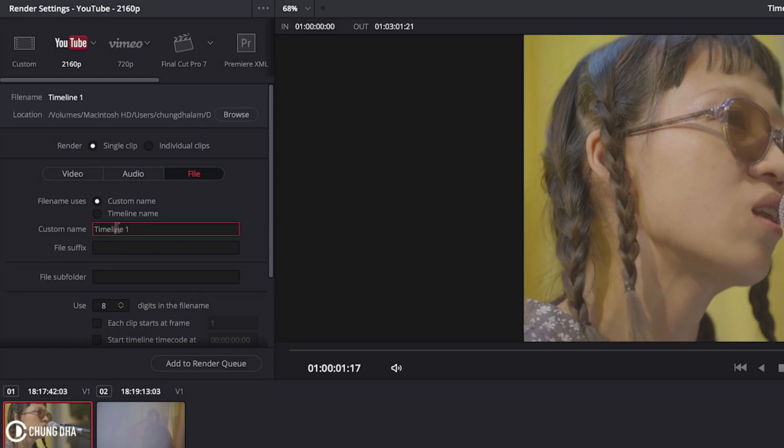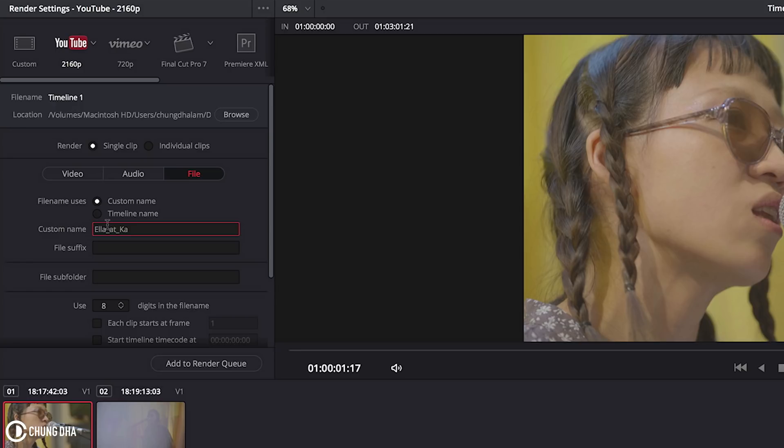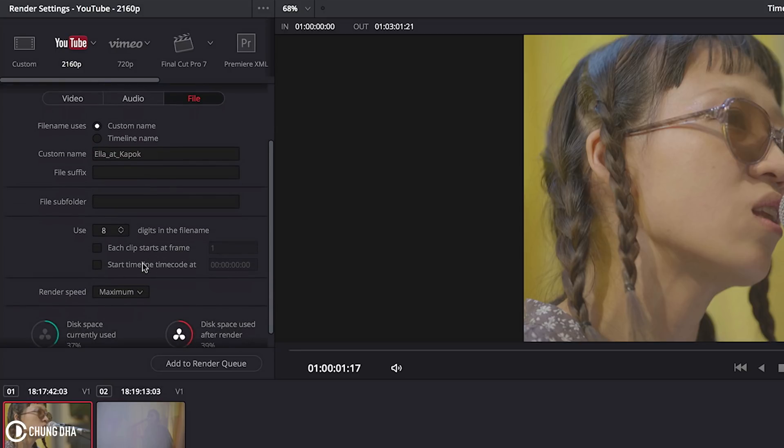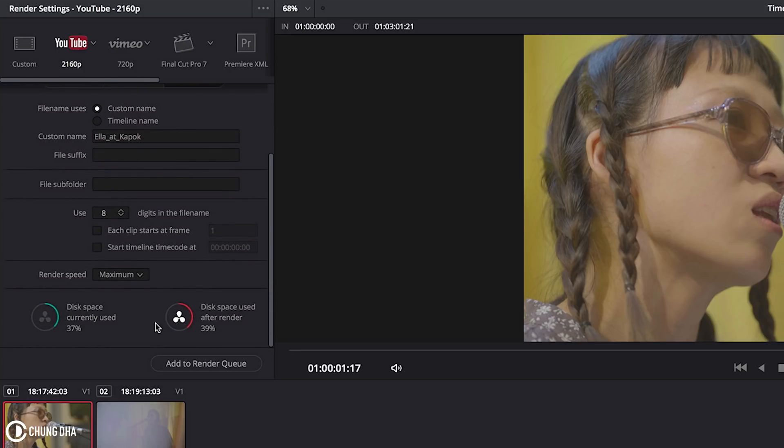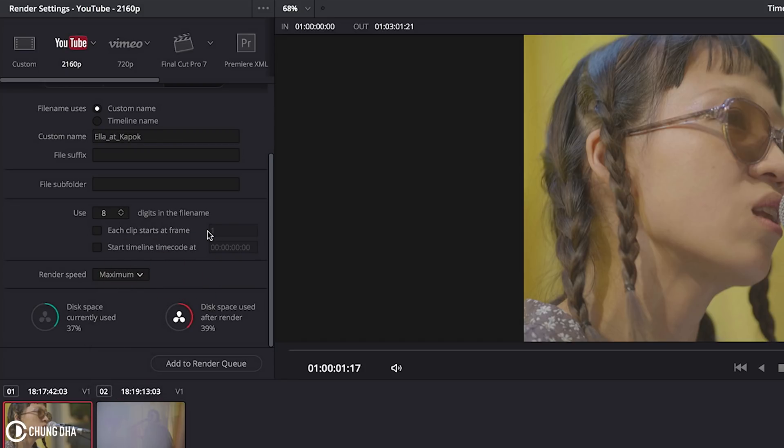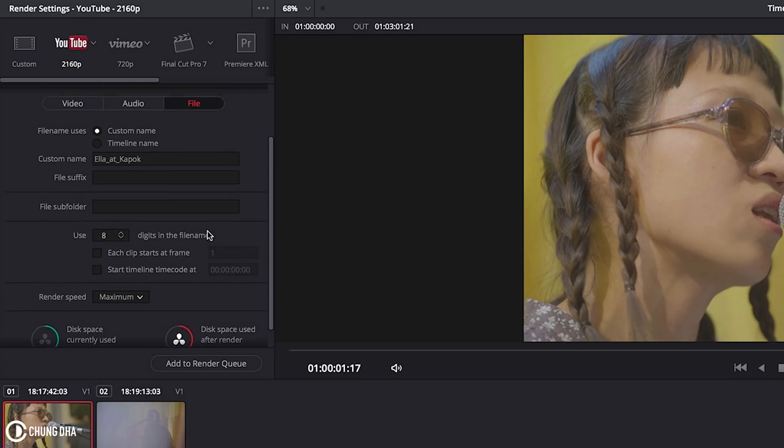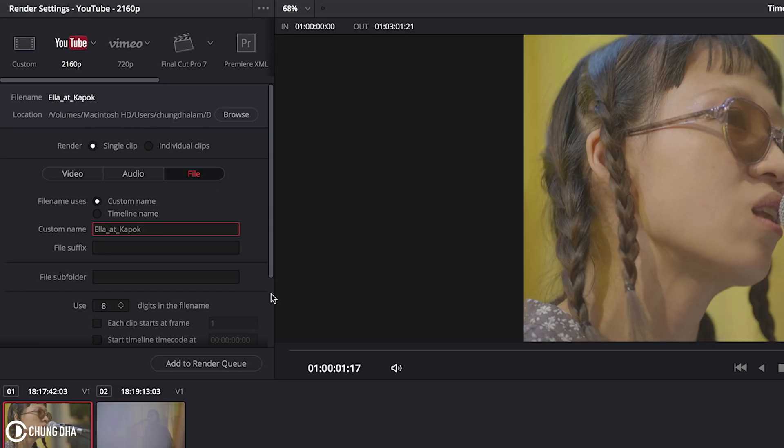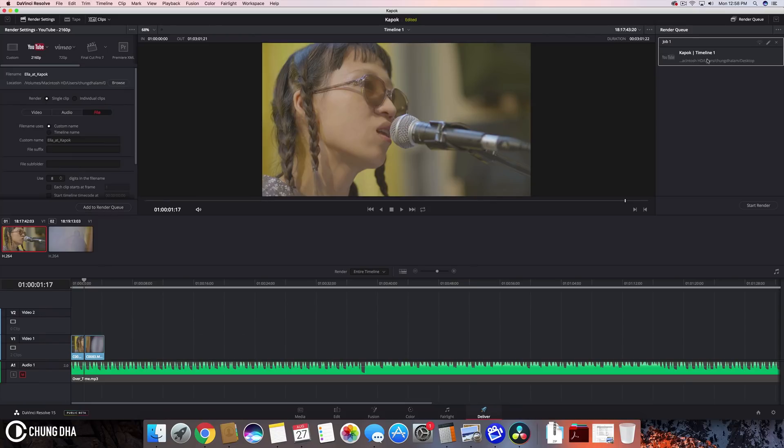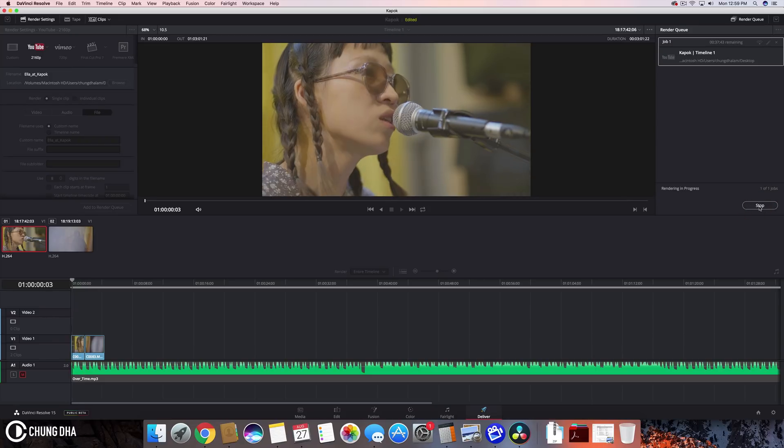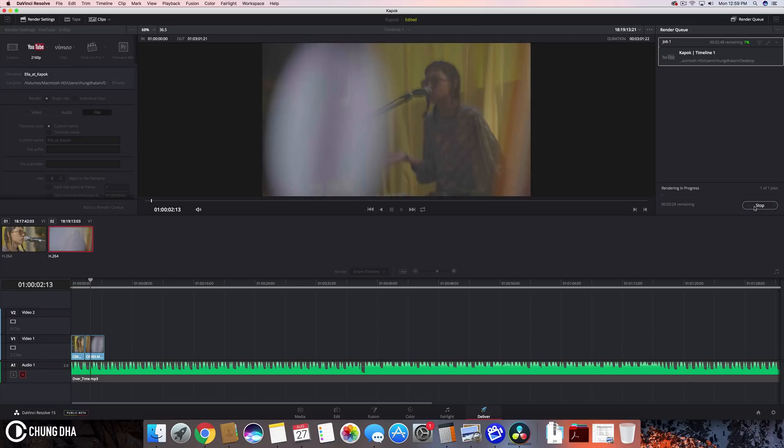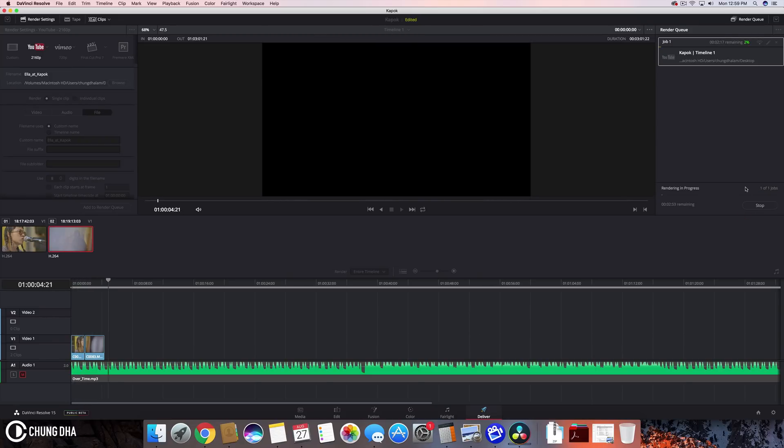Single pass everything should be OK here. Audio also should be OK. File here we can over here finally change the name. So we can call this Ella at Kapok. And here. That should be OK. And now we can press add to render queue. So now we have it here on this side on the right side on render queue. And we can just press start render to render this clip out. So when we press it we'll start rendering it.